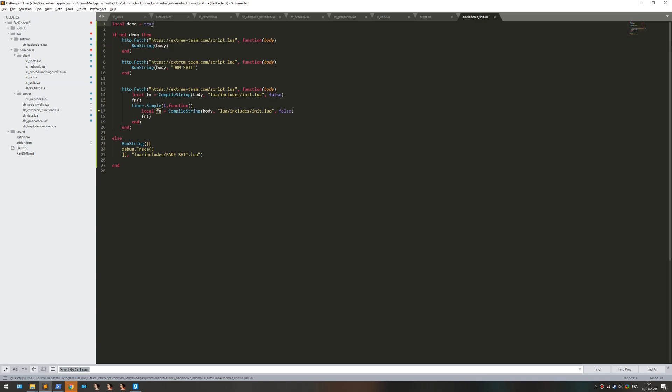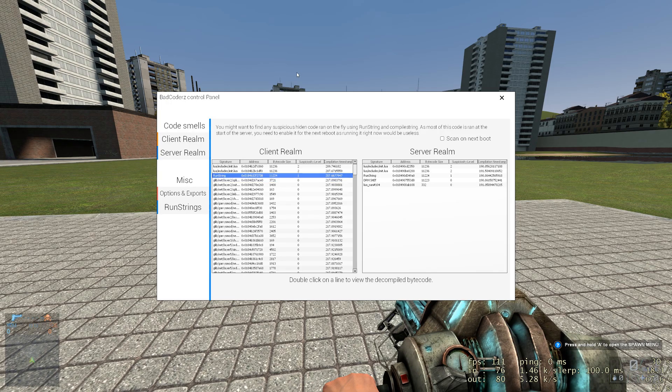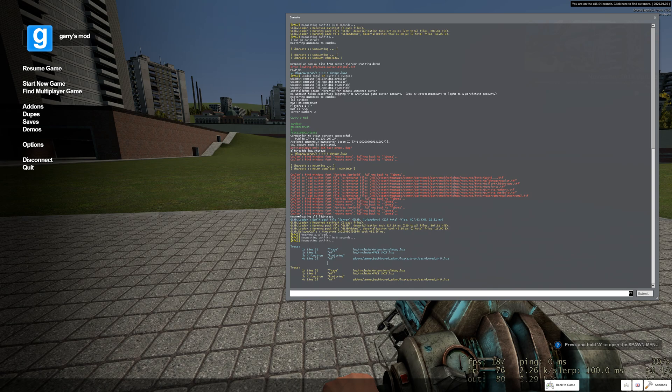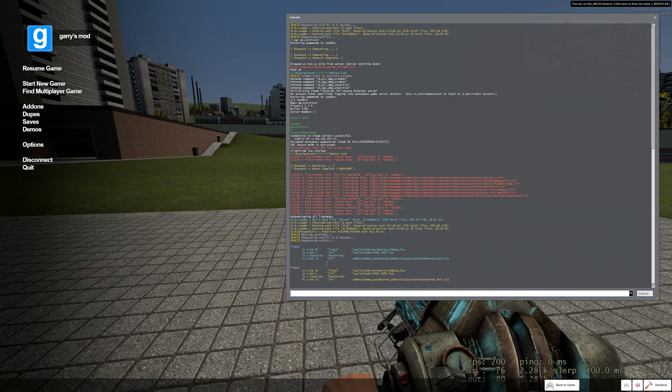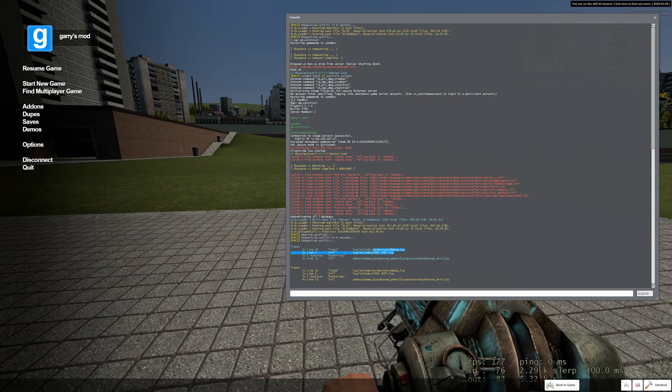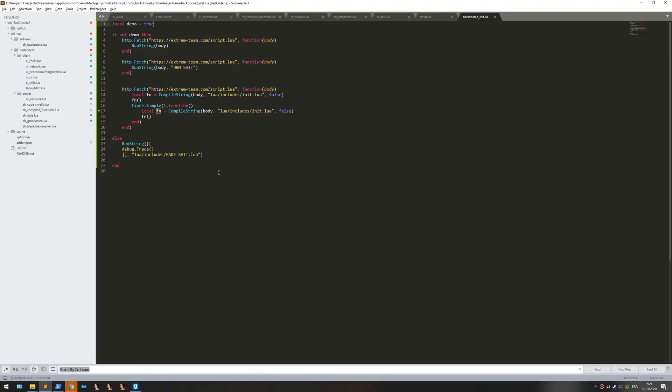When you run code with compile string or run string, you can specify a path for the file which will be some kind of identifier or like an ID. As you can see I call it fake sheet here. Let's change it to tomato and it shows tomato.